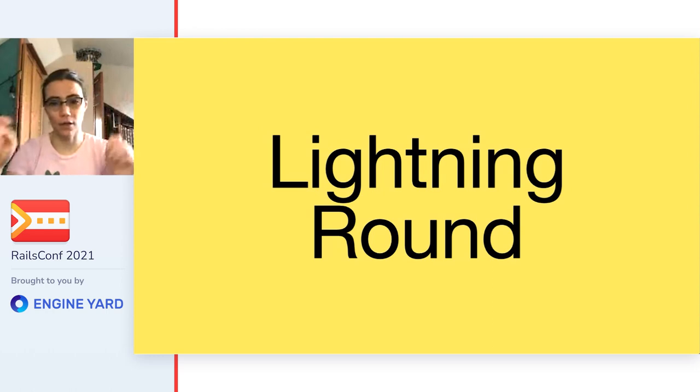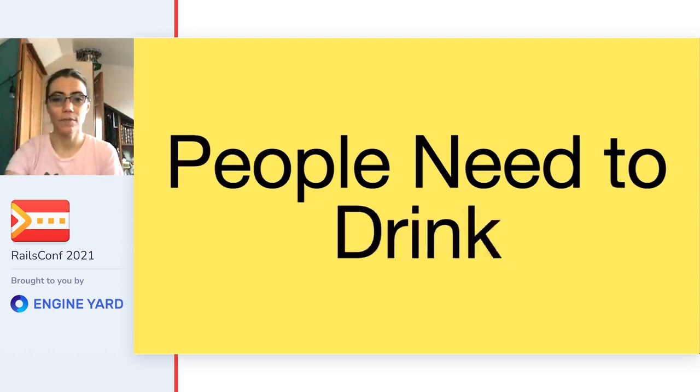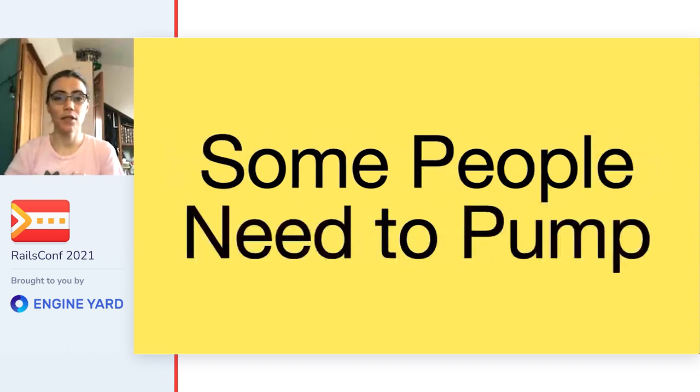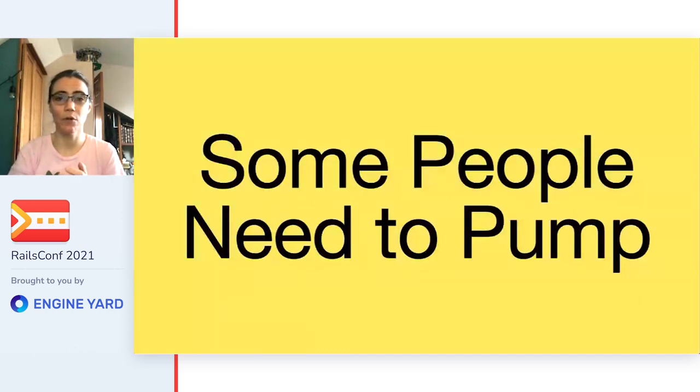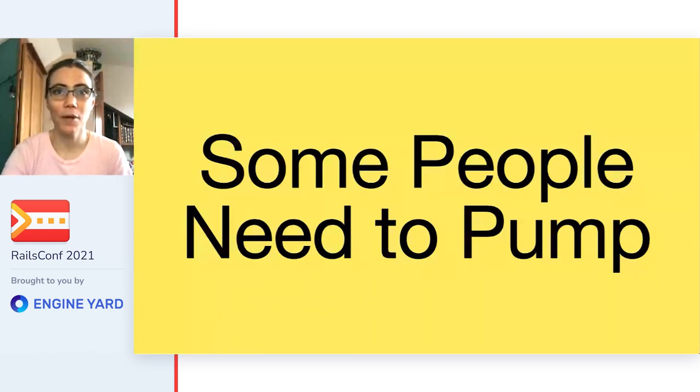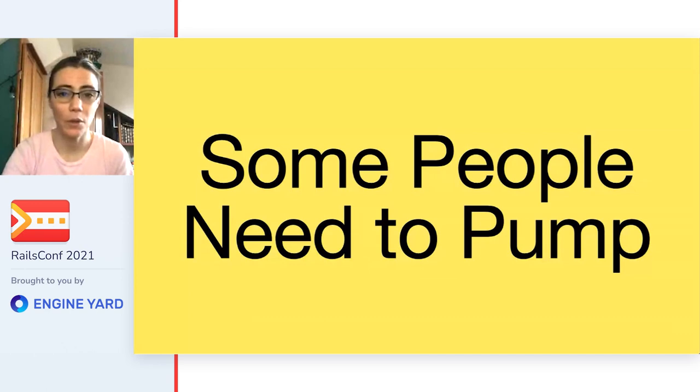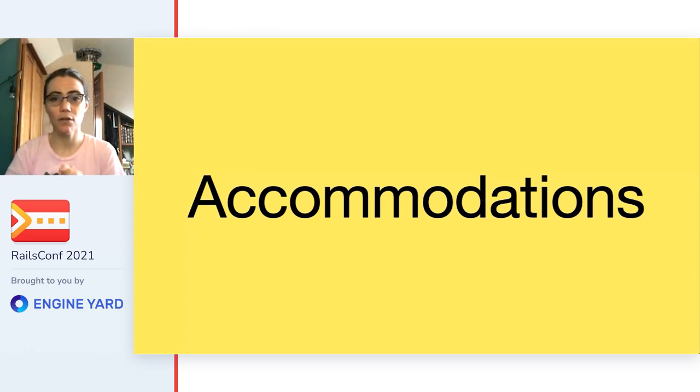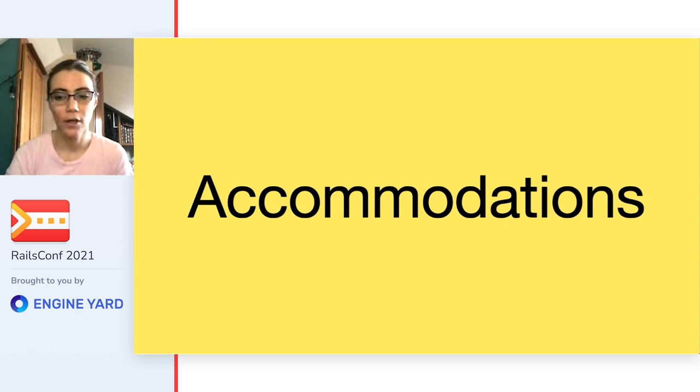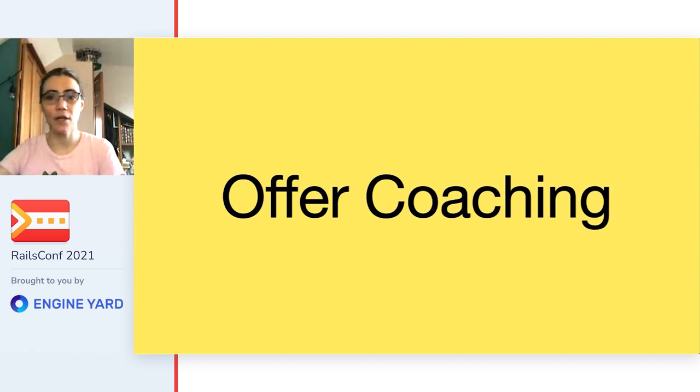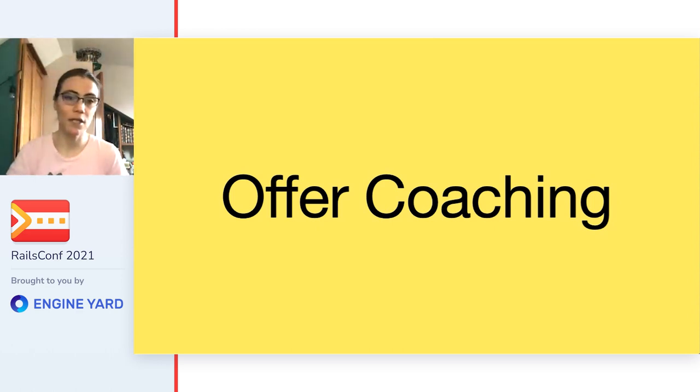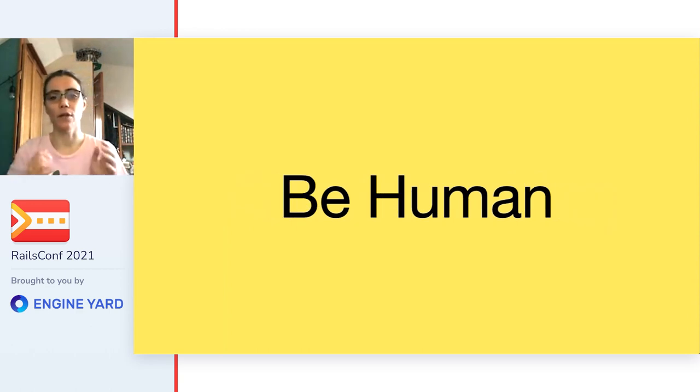Time for the lightning round. So other stuff you should keep in mind: people need to eat, people need to drink, people need to pee. Some people need to pump breast milk or nurse a kiddo, especially now that we're all at home. Maybe you need to give someone a nursing break. Keep all this in mind when you're setting up your interview. Make sure people have a chance to eat, drink, pee, and do any of the other bodily functions that they require. There are likely legal requirements in your country, state, or region about what kinds of accommodations you need to offer for disabilities. Talk to a lawyer, but you should offer accommodations. It is the right thing to do, and frequently it is legally required. If you can, offer coaching. I mean giving people a chance to understand the interview format, like giving them a dry run interview, ideally with a supportive person who's not going to be on their final interview panel.